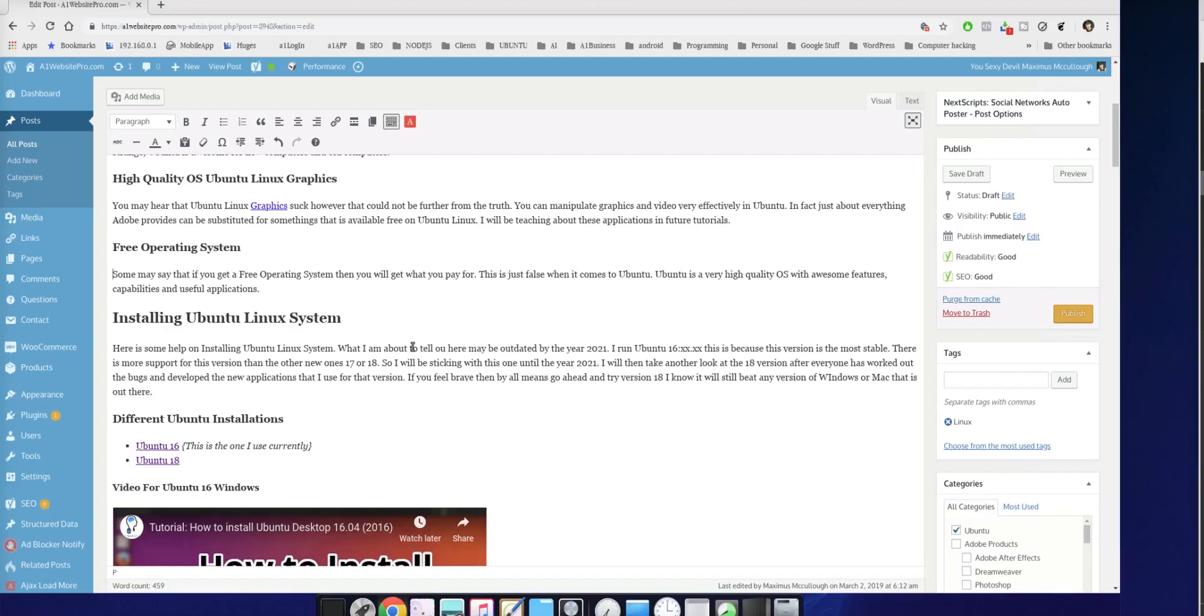All right, guys, this is Max with AbleWebsitePro. If you enjoyed this video, if I helped you out, please like, share, and subscribe, and I'll see you in the next one.